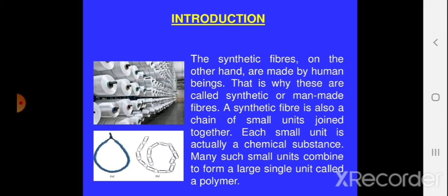Each small unit is actually a chemical substance. That chemical substance is called a polymer, which we are going to discuss in the next slide in detail. Basically, a synthetic fibre is produced in factories and prepared by humans. They are chains of small units joined together, and these small units are nothing but chemical substances. Many such small units combine to form a large single unit known as a polymer.